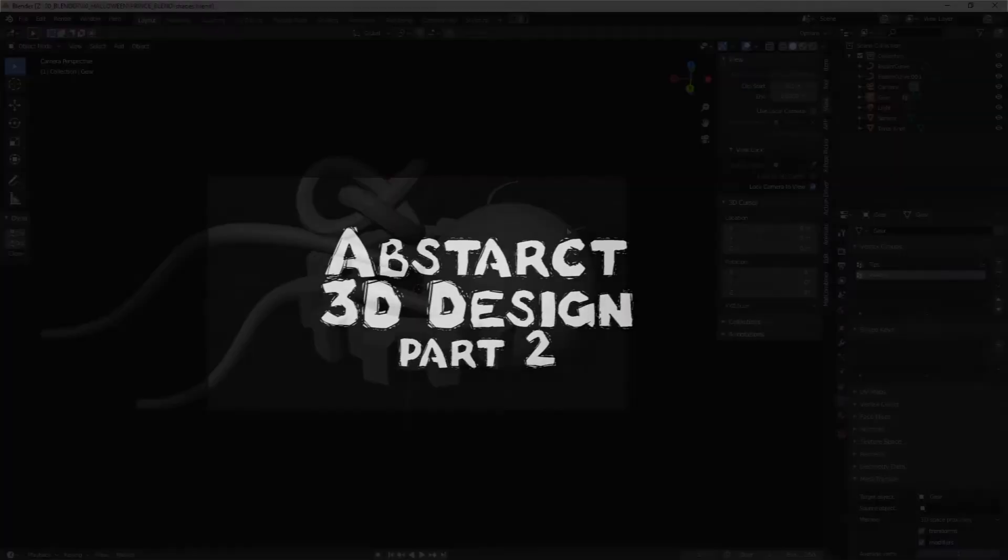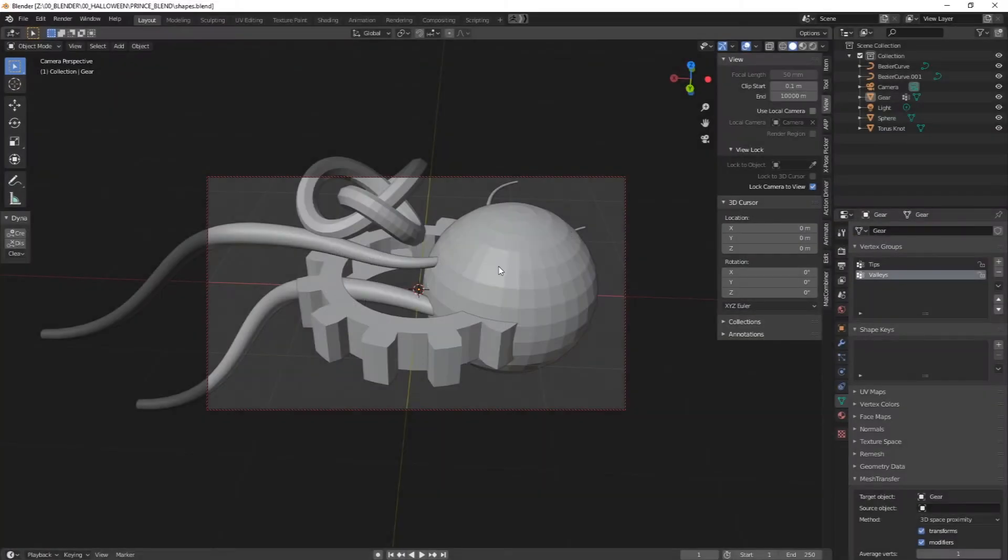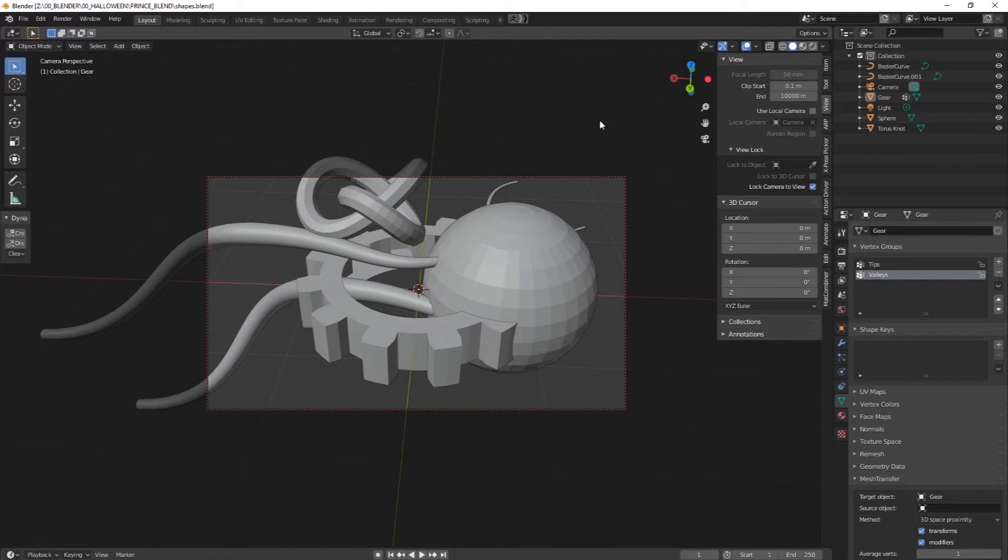Alright, so I have my shapes. What about material or color? So we looked at this a little bit last lesson, so there's some interesting textures that you can apply. You can even just use different colors.